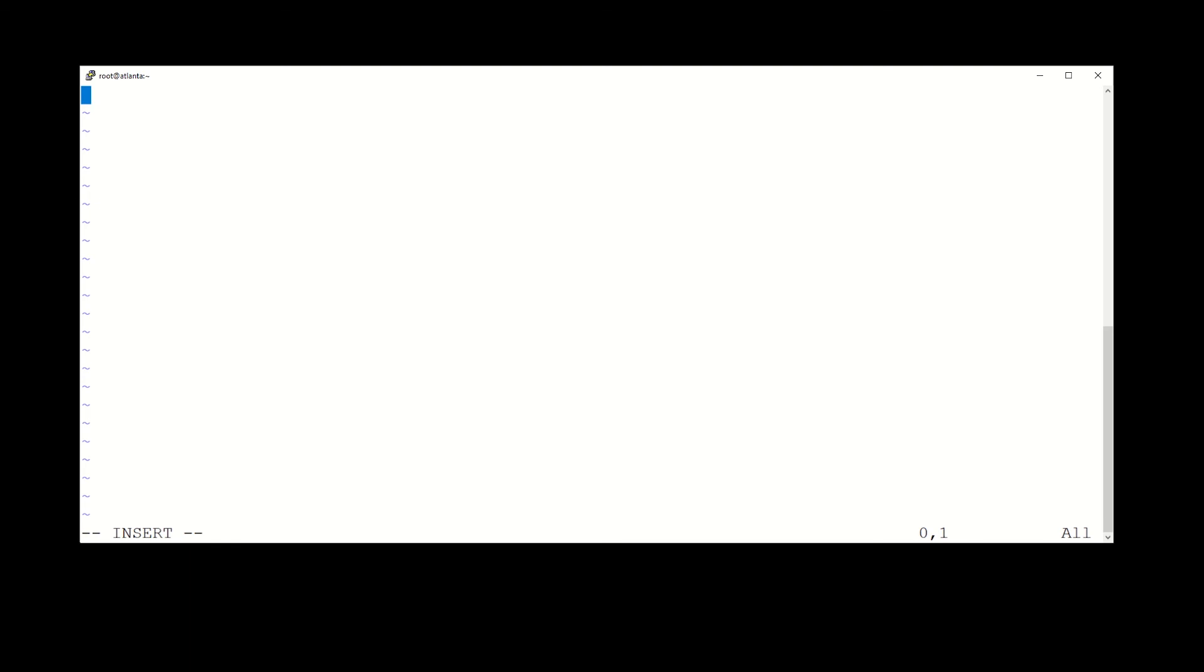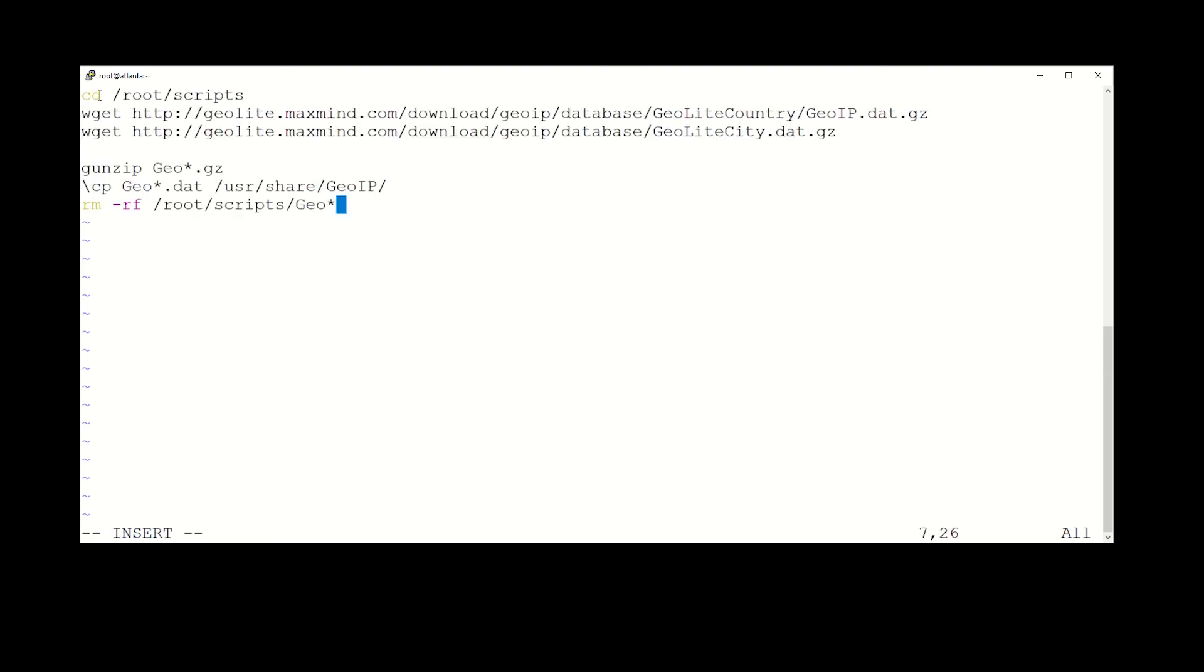All right, now what we're going to do is paste in what we need right here. Since I don't want to be copying all this by hand or writing it all by hand, we'll just copy and paste. The script is going to cd to the root scripts directory, then it's going to wget the two files, unzip them, move them over to the GeoIP folder, and then remove what it did in the script folder. Now if you'll notice right here on the copy command we have a backslash, and that is to keep the copy command from actually overwriting symbolic links. In that directory there are some symbolic links associated with these files that we do not want to overwrite because it could break things down the road. So let's save this file.